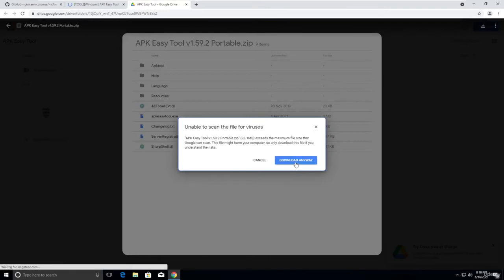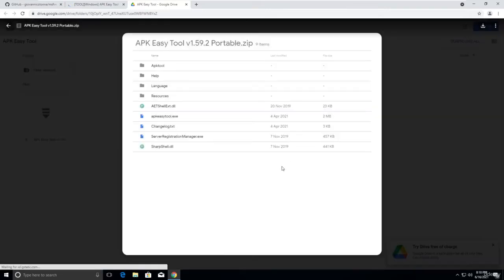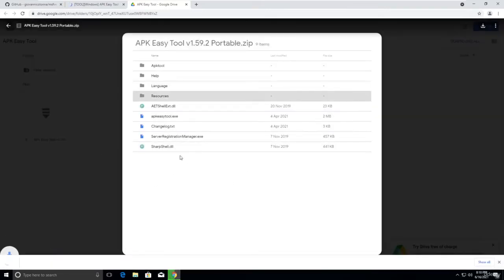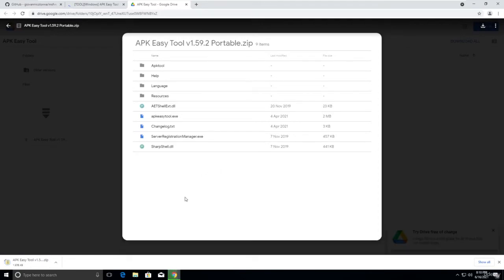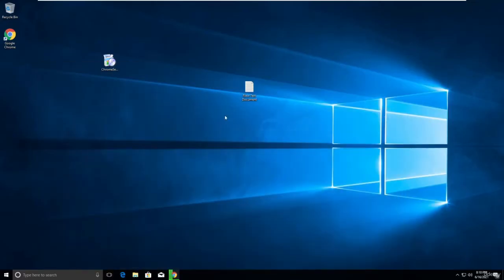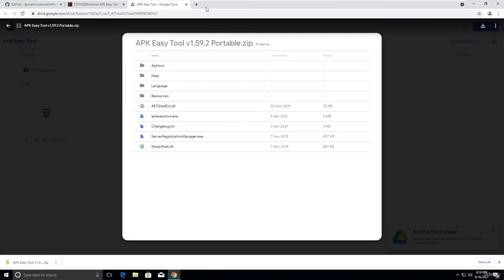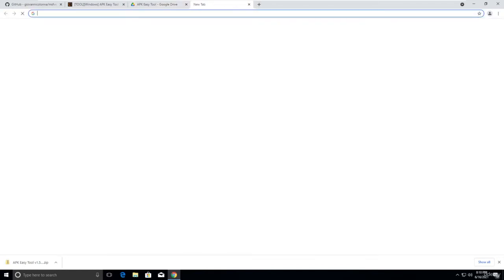Download it — it's a safe app, but if you have any concerns, install it on your virtual machine. Before running it, you need to install Java JDK and Java JRE. Go to your browser and search for 'Java setup'.